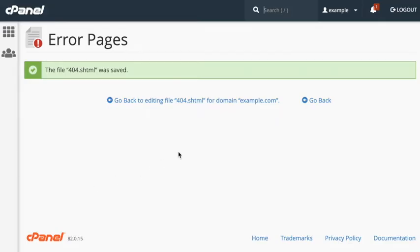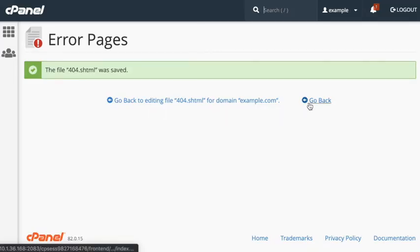A confirmation message will appear. From here, you can go back to the editor page or return to the Error Pages screen using Go Back.